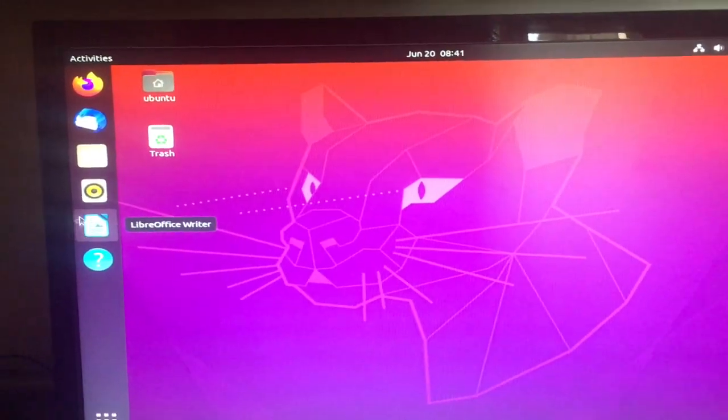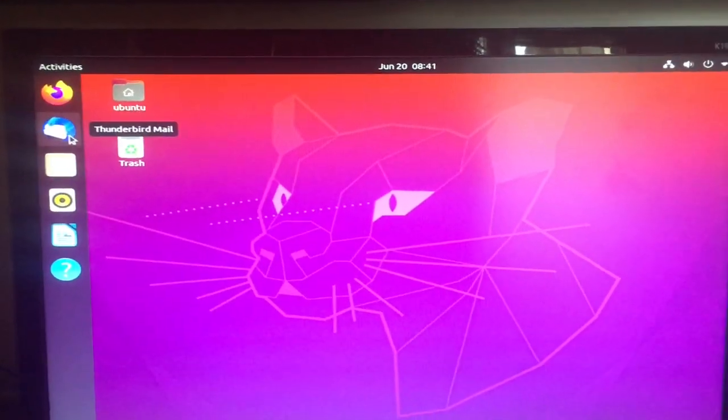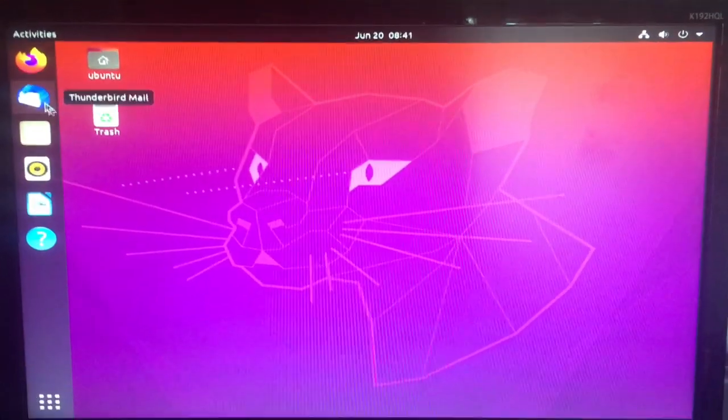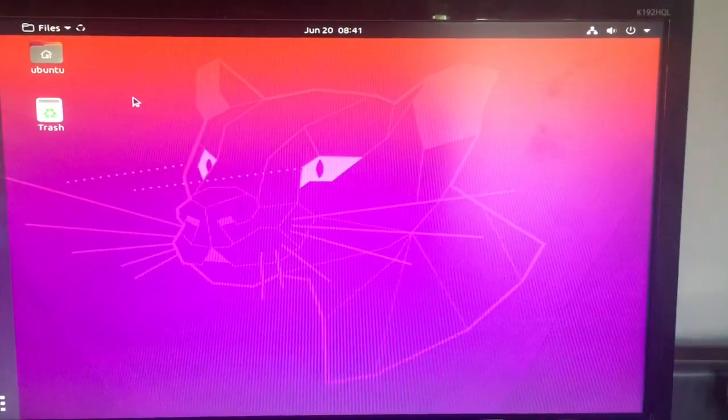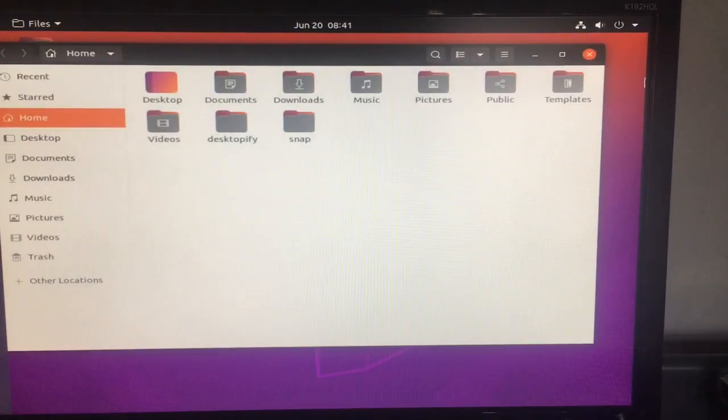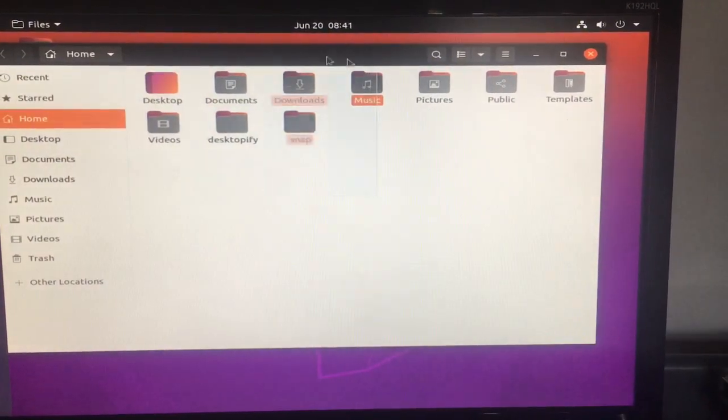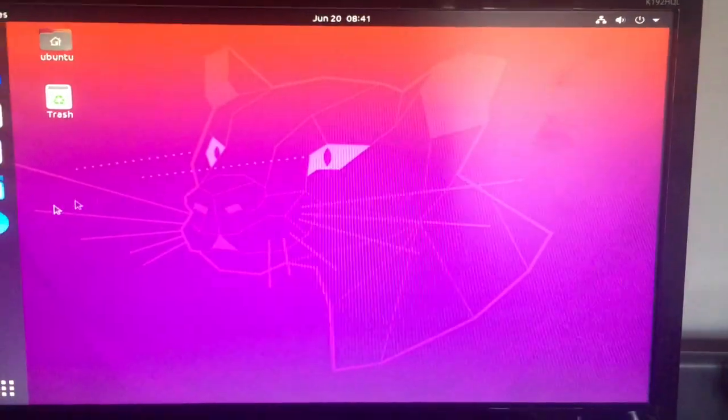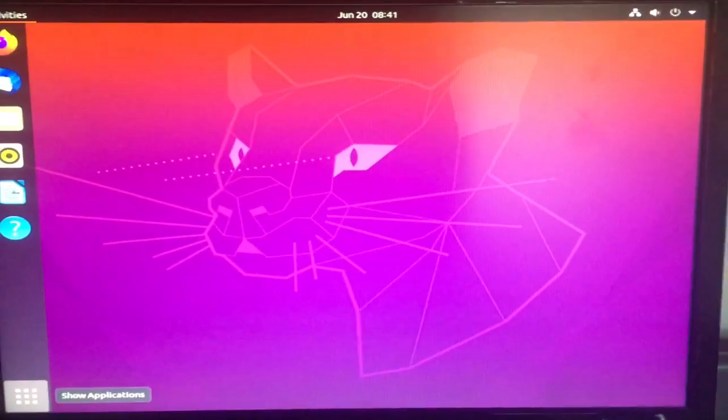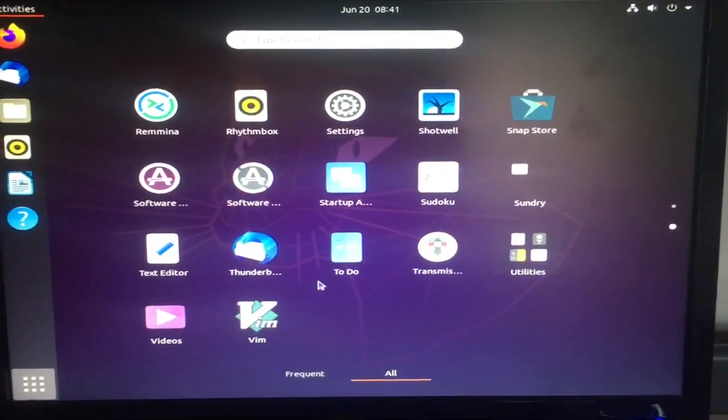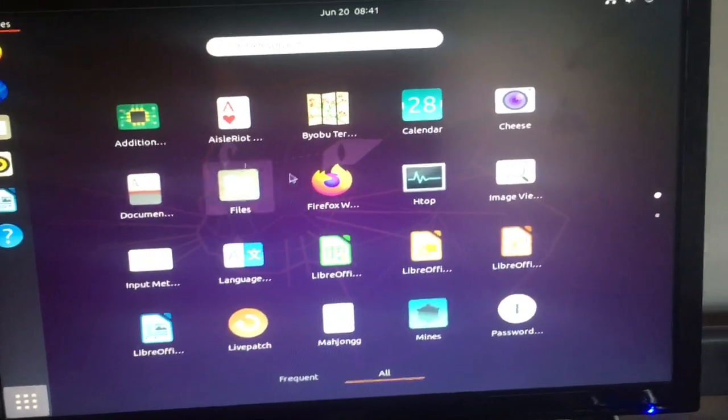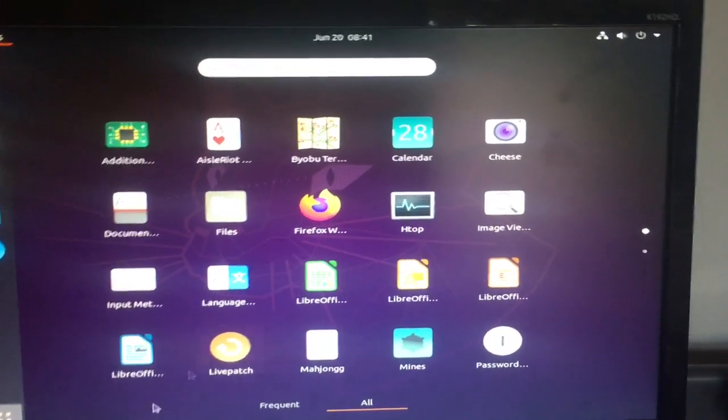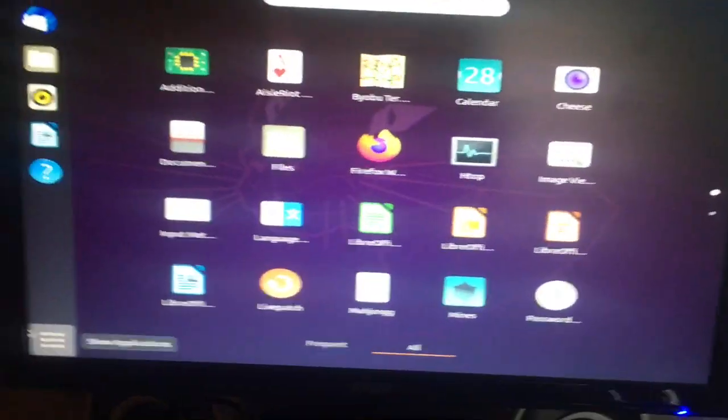We have LibreOffice and all that stuff in here. We have a mail thing, got file explorer. It looks pretty nice actually, I like the way it looks. This is Ubuntu. I hope you like this video and I hope you subscribe.